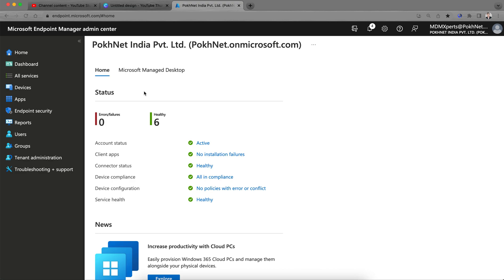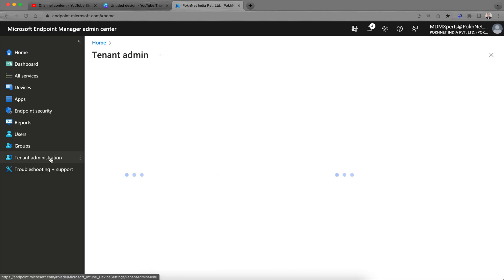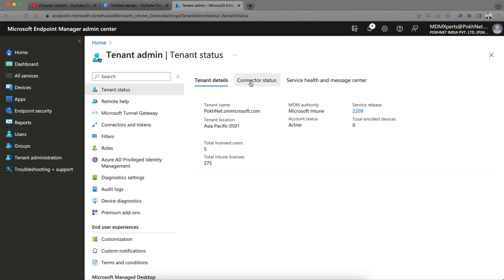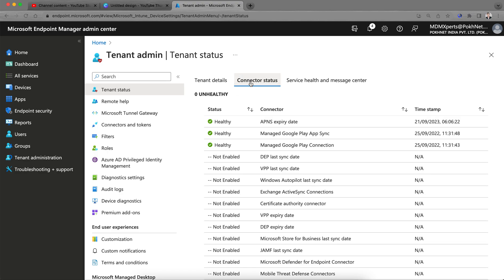Most people are wondering how you can add this. There is a prerequisite. You have to go to the tenant administration. I have shown in my previous video, you have to integrate your Microsoft tenant with managed Google Play Store to import or approve any applications from Microsoft Intune.